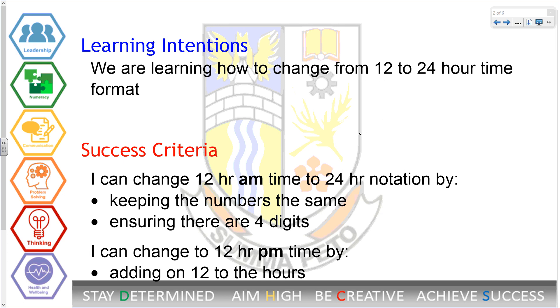We'll change 12 hour AM time to 24 hour notation by keeping the numbers the same and ensuring there are four digits. You'll be able to change 12 hour PM time by adding 12 to the hours.